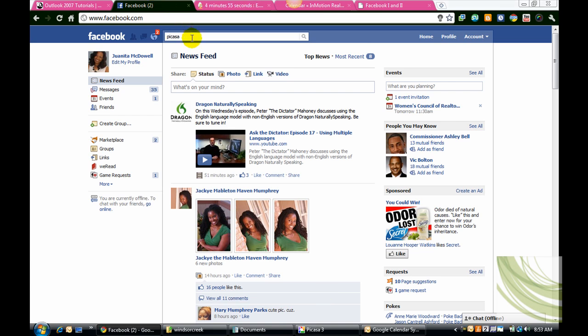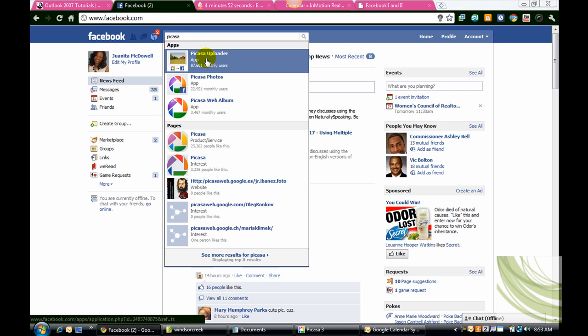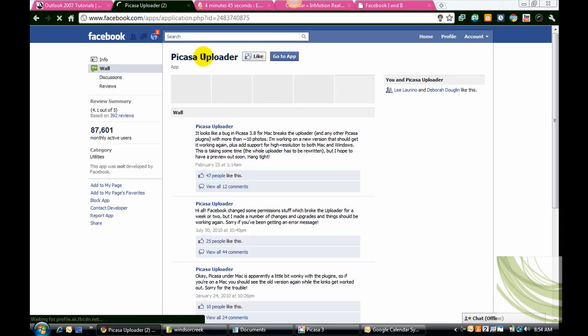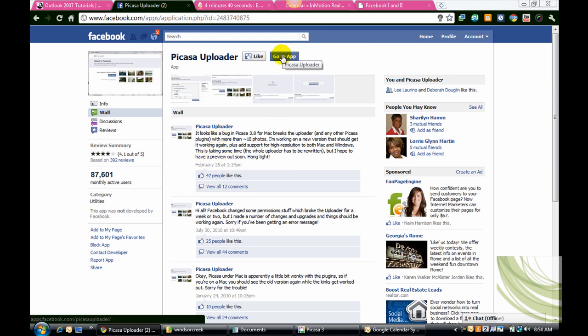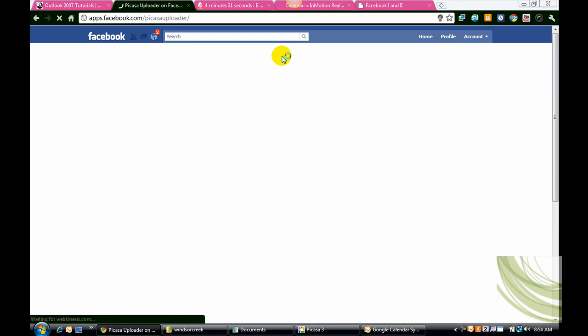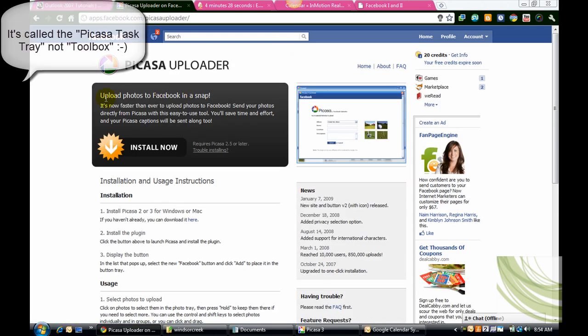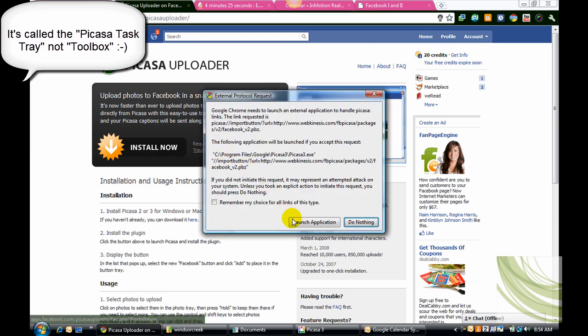Go to Facebook and upload an app called Picasa Uploader. As you can see, it has 87,601 users. Give that a click and you certainly can read all about it. Go to the app, download it, and make sure that it gets into your Picasa toolbox. It will say install now, so go ahead and give that a click.